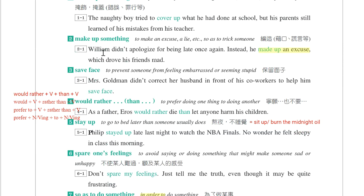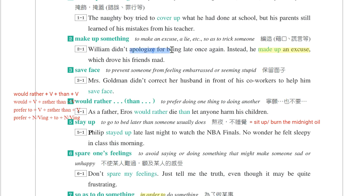第二个片语是make up something，编造谎言或借口。William didn't apologize for being late once again. Instead, he made up an excuse, which drove his friend mad。他没有对于再一次迟到而道歉，apologize for something，反而编造了谎言，make up an excuse。